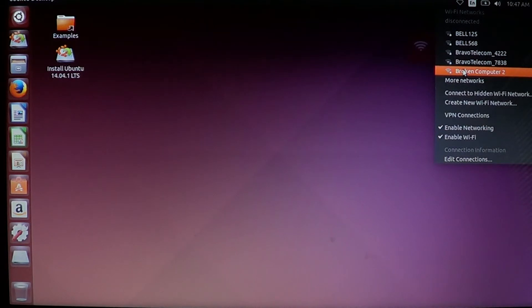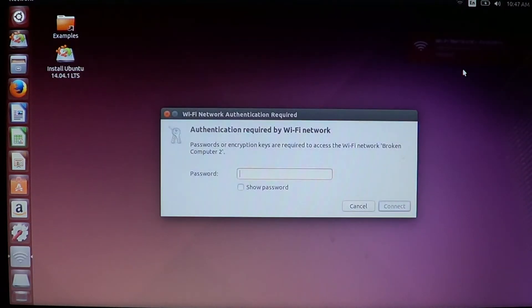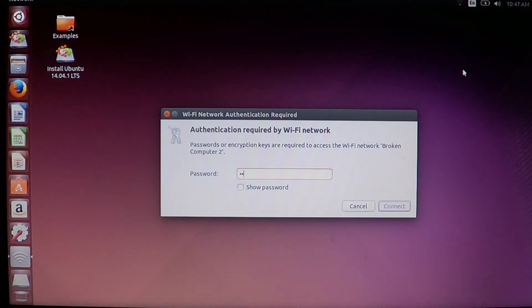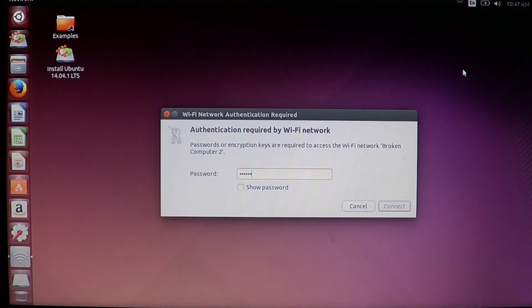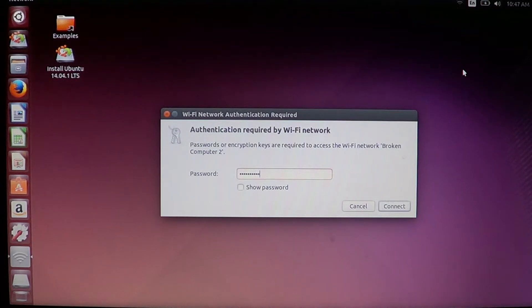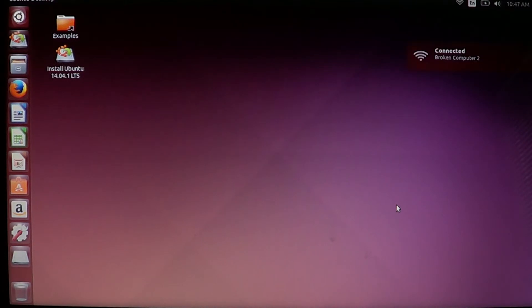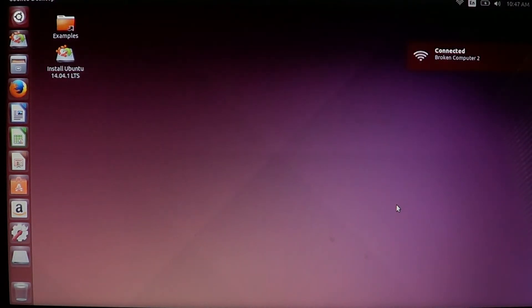So I can connect to my wireless network here. This is the right one, click connect. And this is the Ubuntu desktop, this is version 14.04.